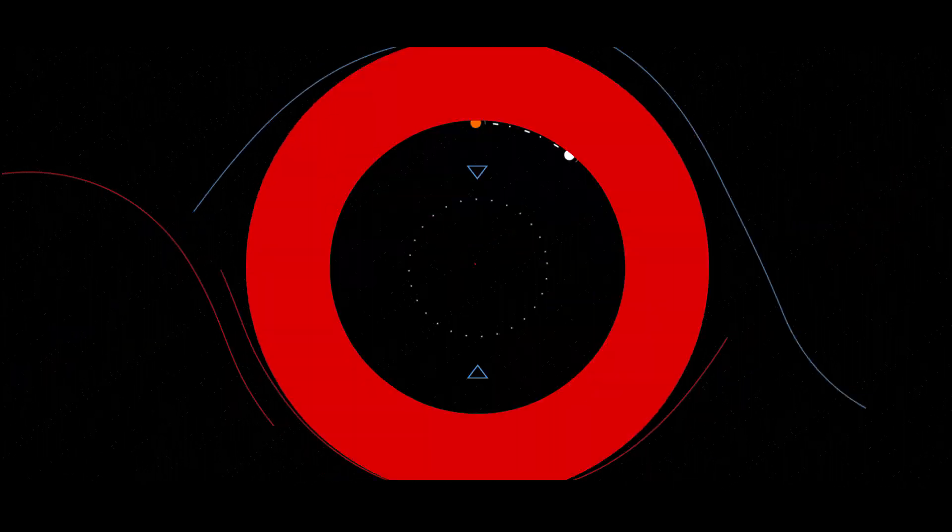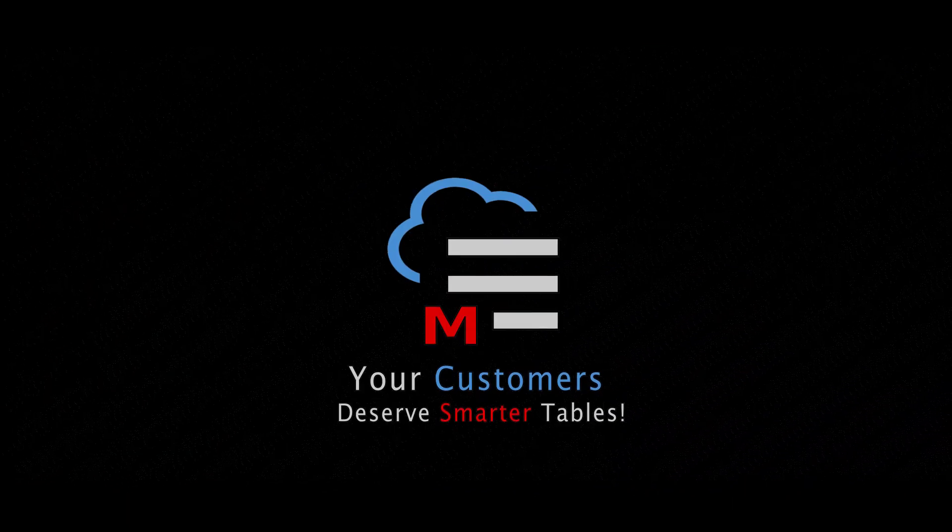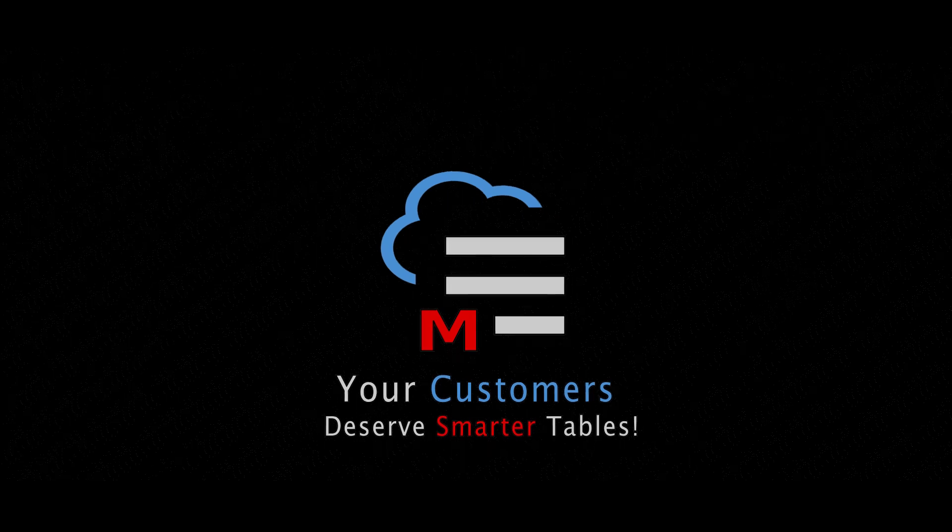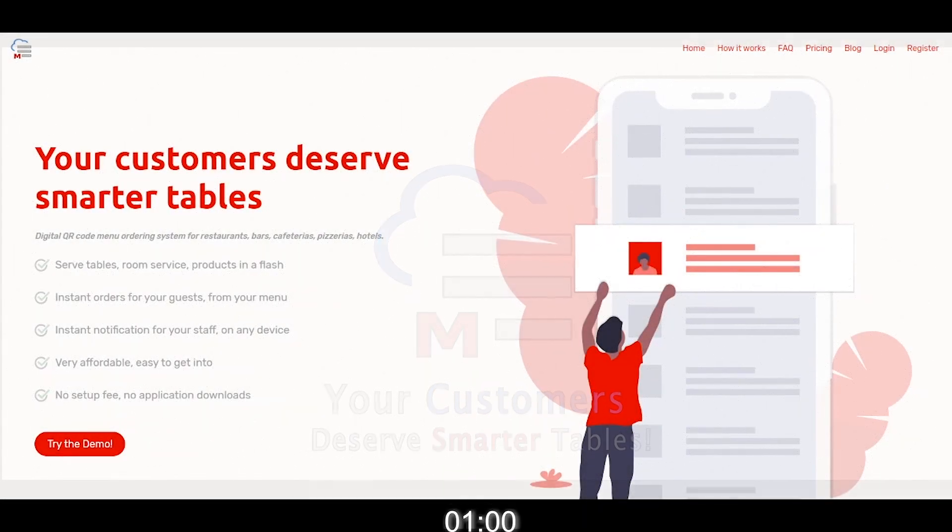In this video I will show you in 60 seconds how to create an account and start using Menuino. Let's begin.